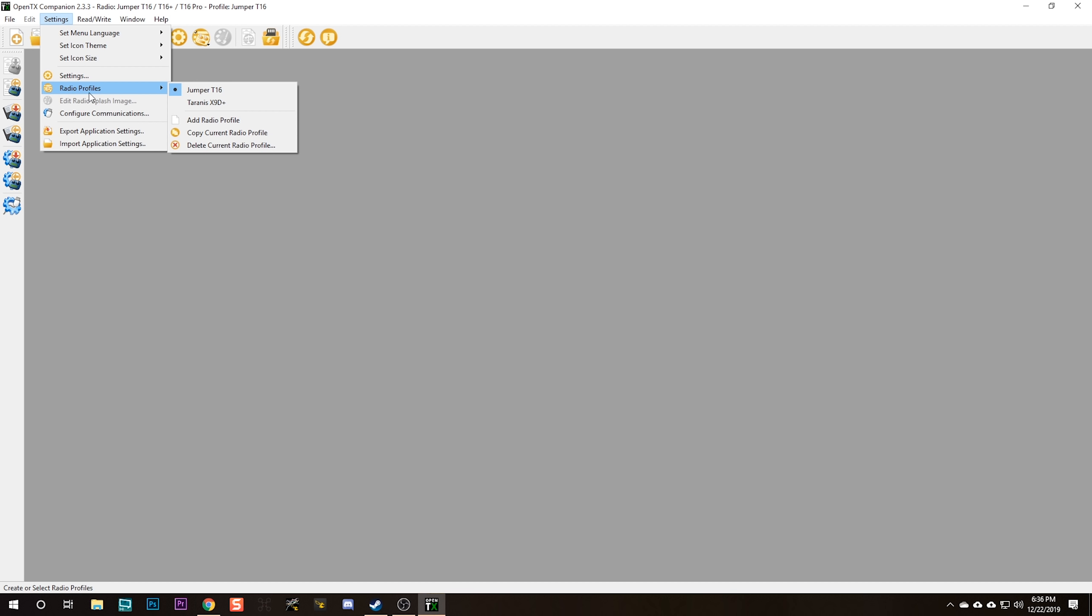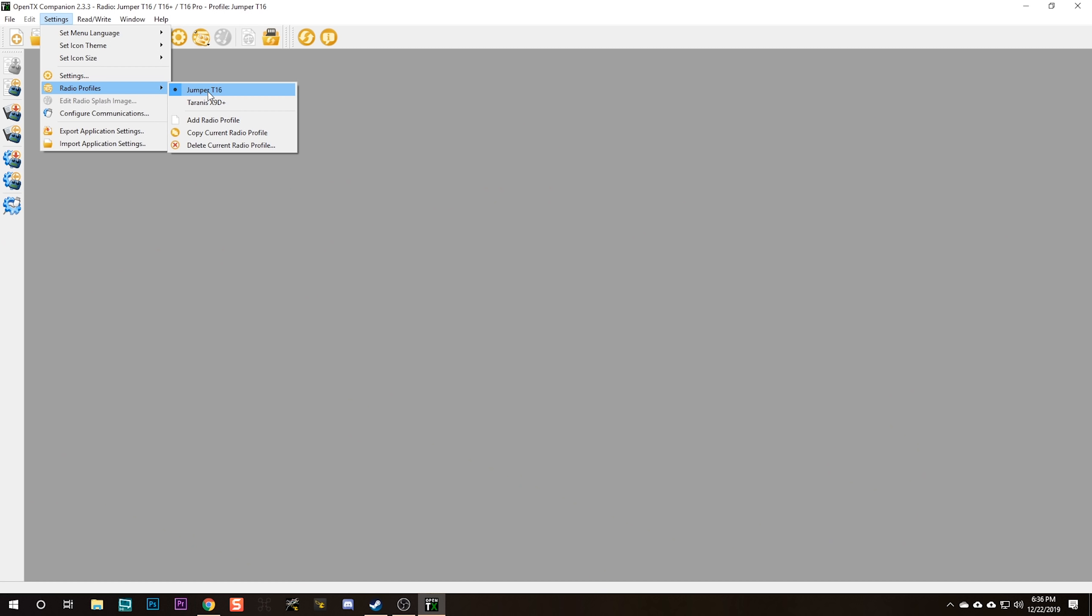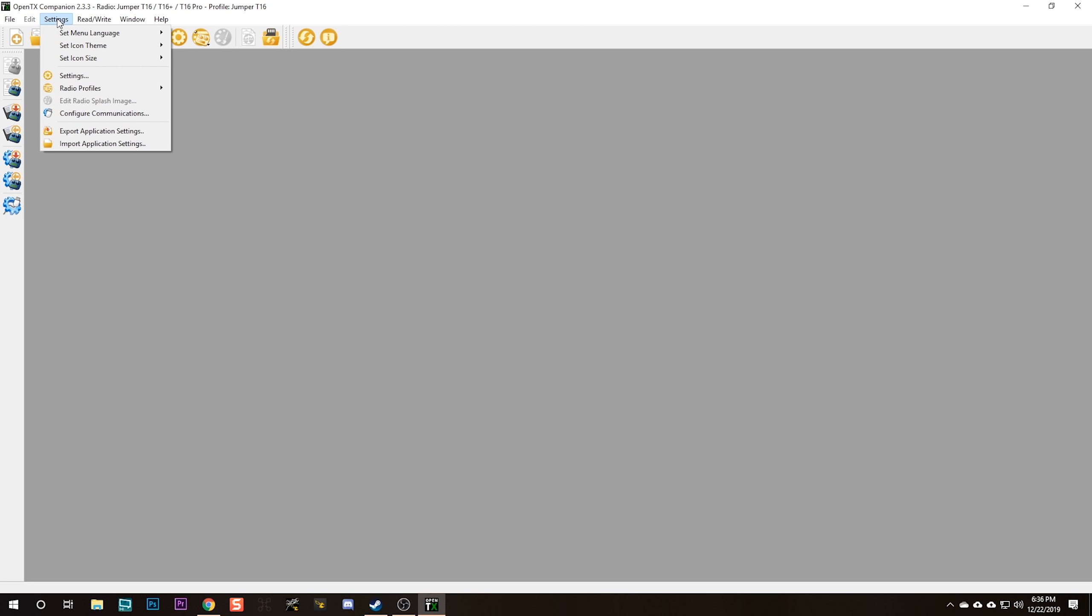I'm going to run OpenTX Companion 2.3. The next thing I want you to do is hit Settings, Radio Profiles. You can see on mine I've got two different radio profiles, one for my Taranis X9D and one for my Jumper T16. If you only have one radio, you'll only have one radio profile. If you have more than one OpenTX radio, you'll have one profile for each radio. I've already set this T16 up - I want to show you how to set yours up like mine. You're going to click on that profile and hit Settings.